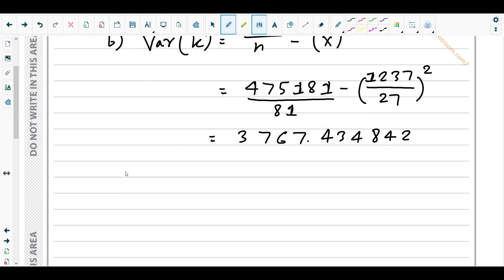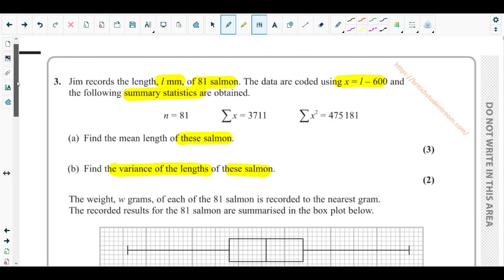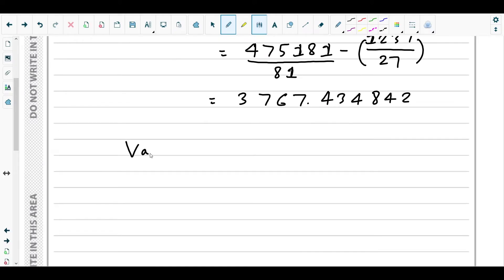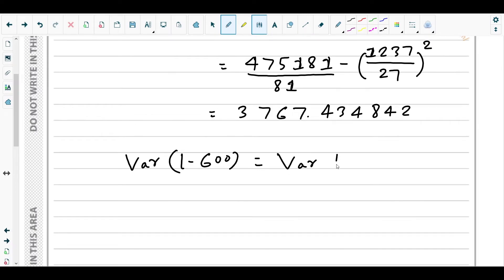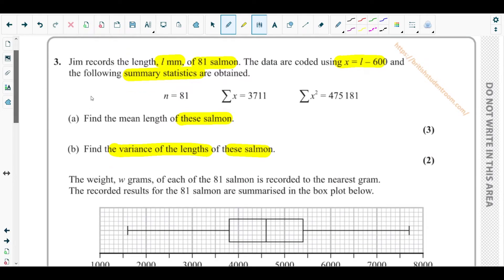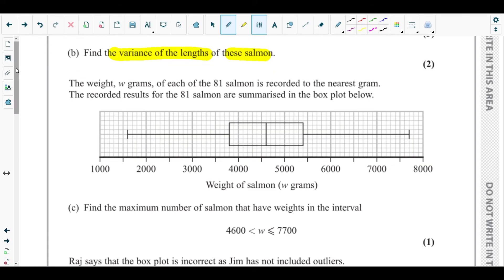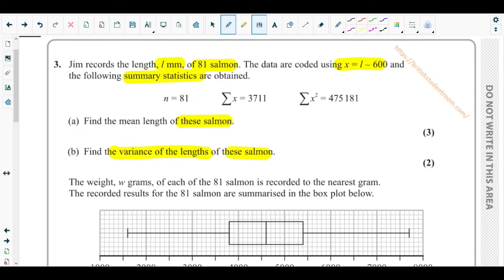Since x = L minus 600, which is a linear coding involving subtraction only, the variance is unaffected by the constant. So Var(L minus 600) = Var(L). Therefore the variance of the length is 3770 to three significant figures.